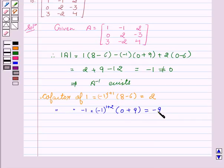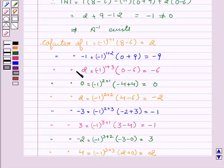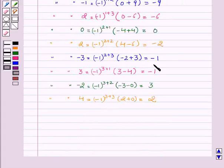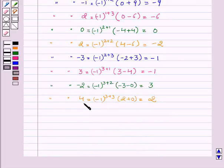Similarly, we will write the cofactors of the other elements: cofactor of 2 equals minus 6, cofactor of 0 equals 0, cofactor of 2 equals minus 2, cofactor of minus 3 equals minus 1, cofactor of 3 equals minus 1, cofactor of minus 2 equals 3, and cofactor of 4 equals 2.